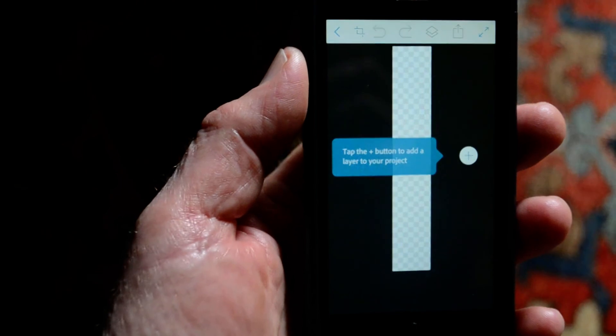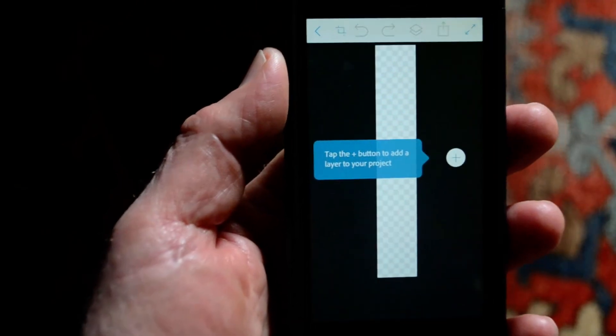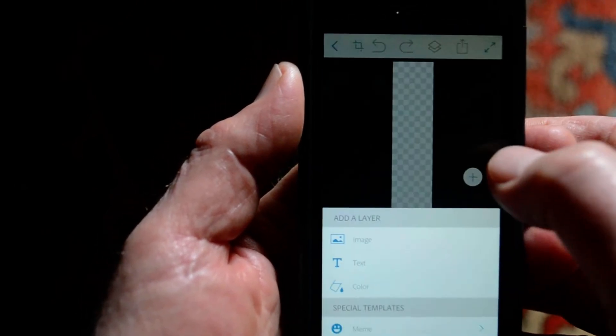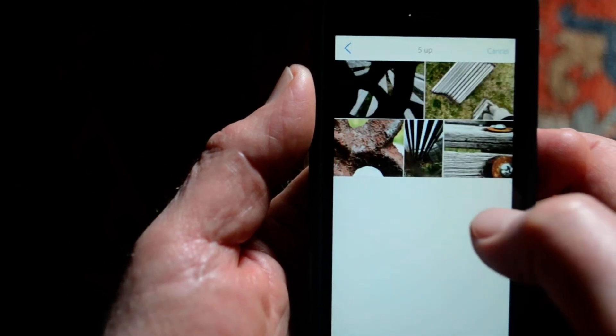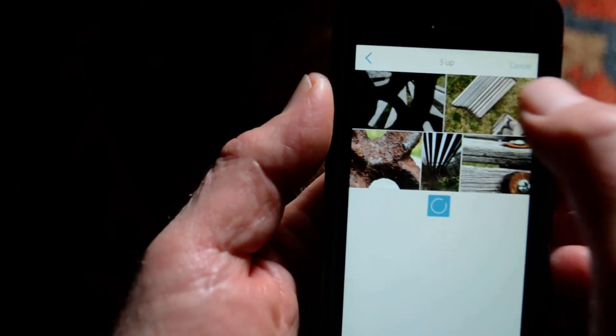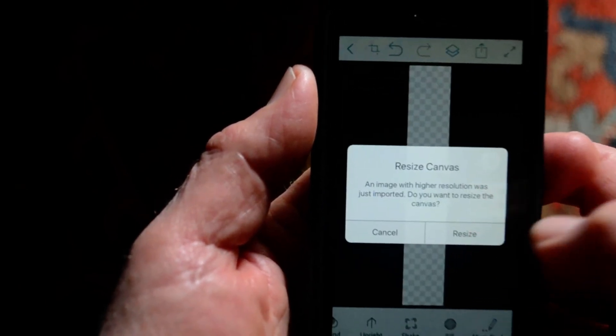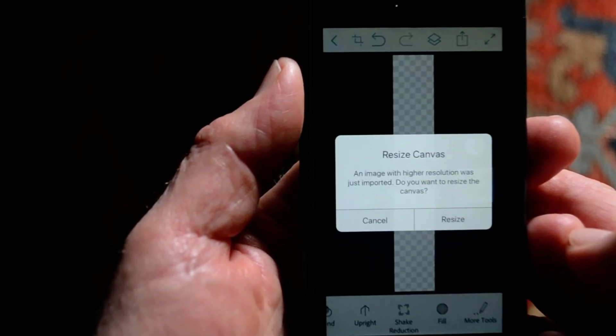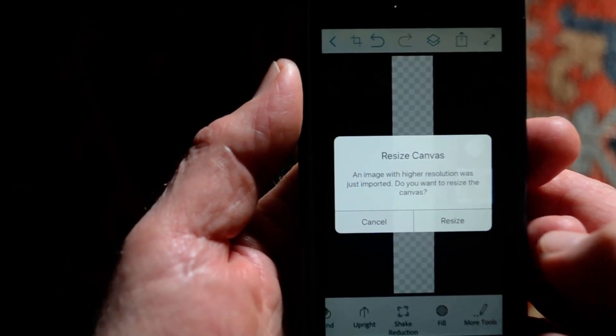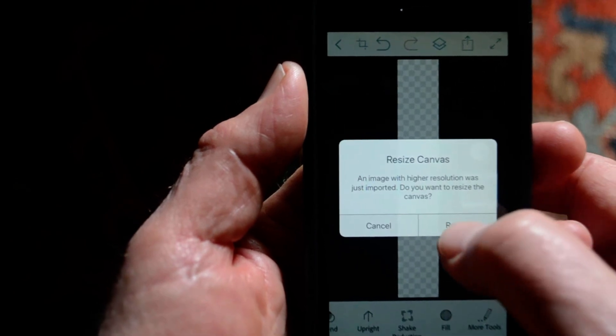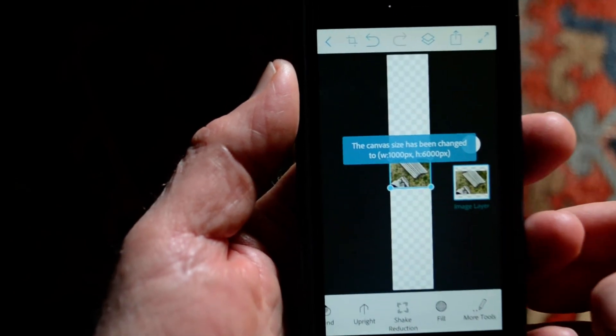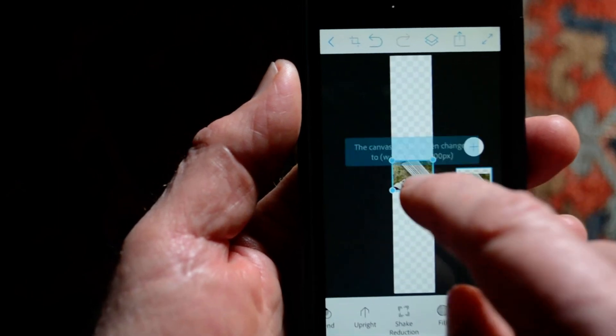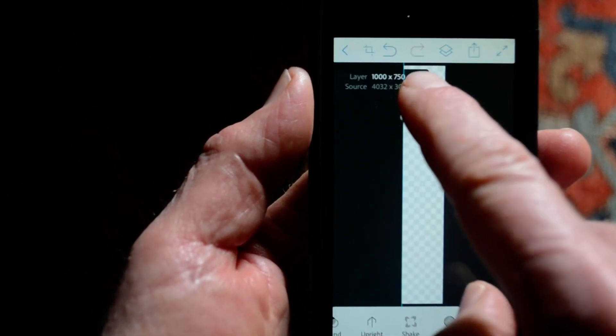Alright, let me just double check the focus here. Okay, so I've put my five images in an album, so I'll start off, and even though I've made this a thousand pixels by six thousand, it just seems like it wants to resize the canvas, and it's giving me the size that I put in there, so we're just going to roll with it.